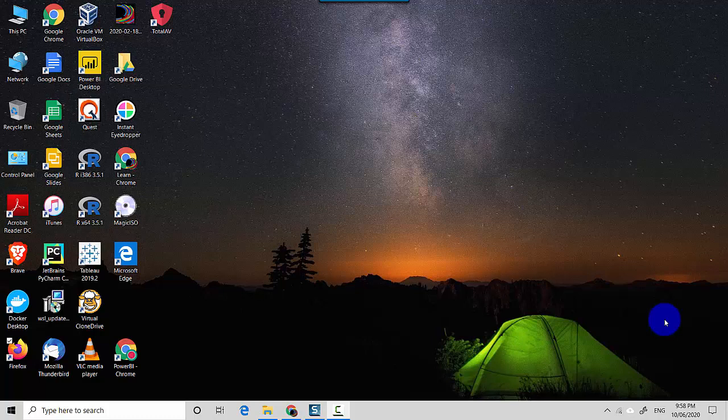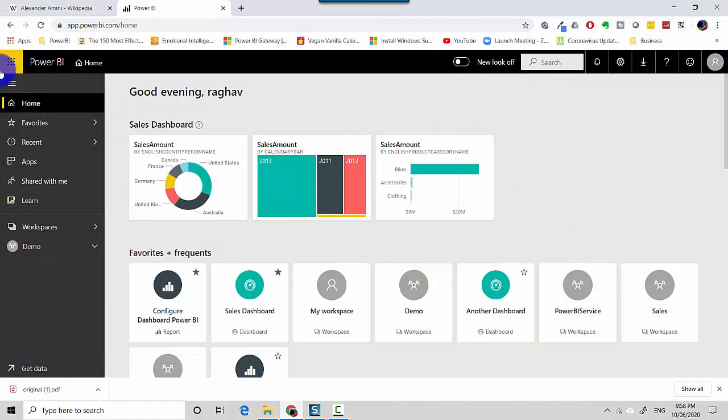Hey everyone, in this video we will learn how to schedule a data refresh for data flow in the Power BI service. So let's start. I'm already logged into the Power BI service, I'm on the home page.